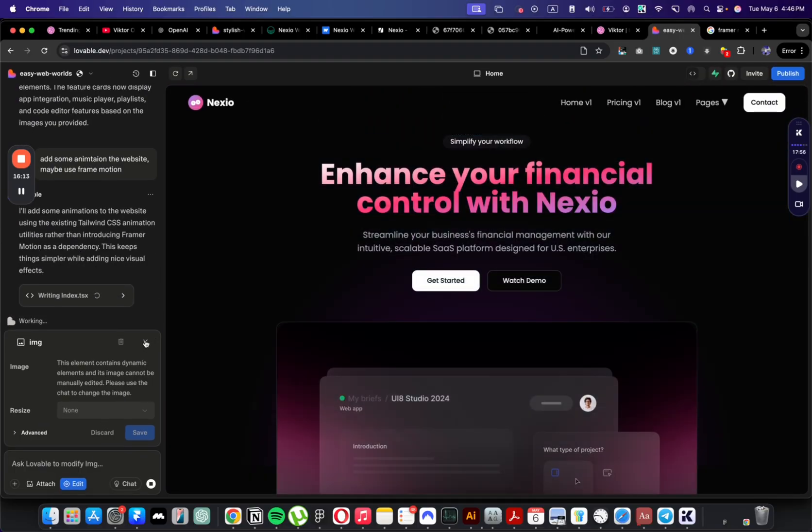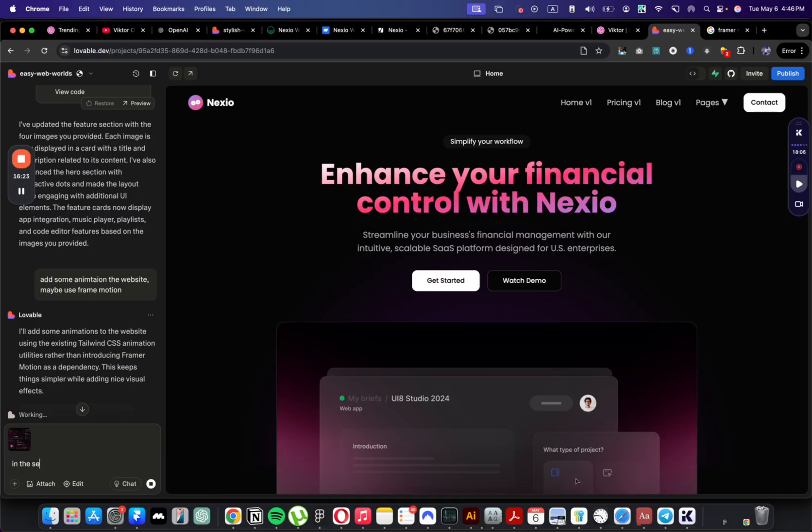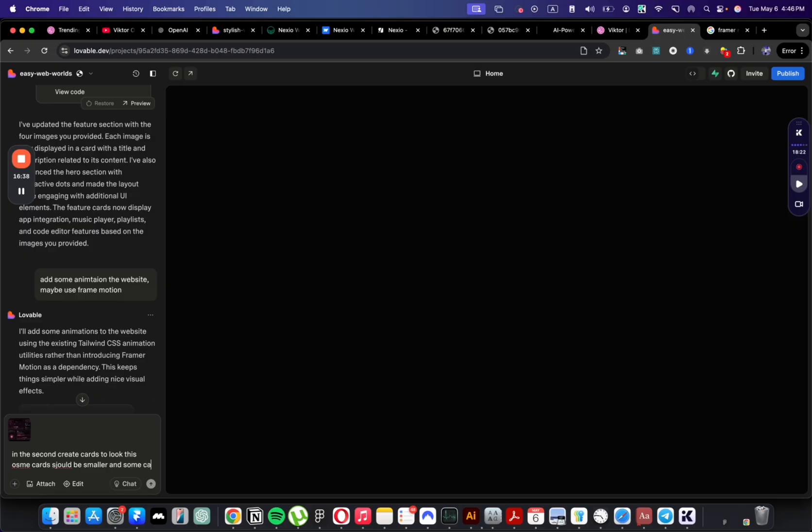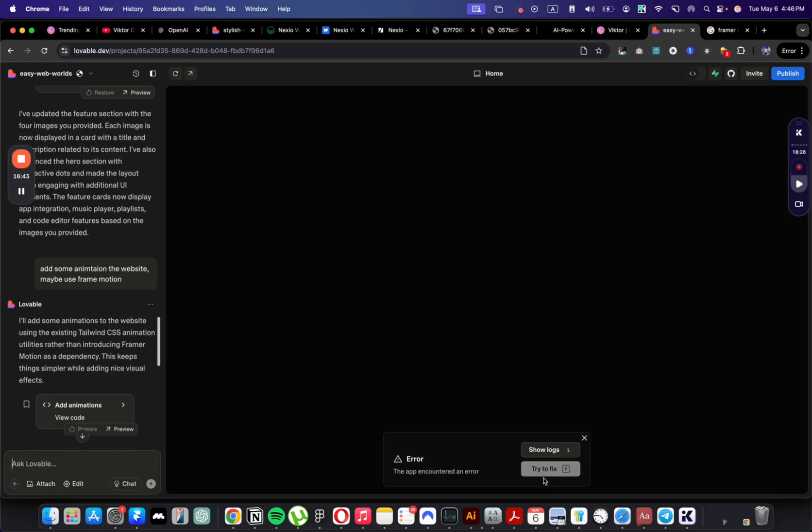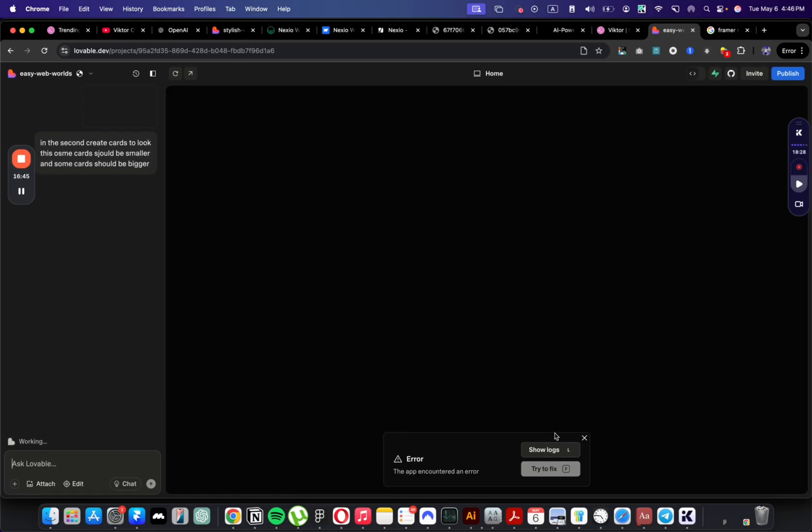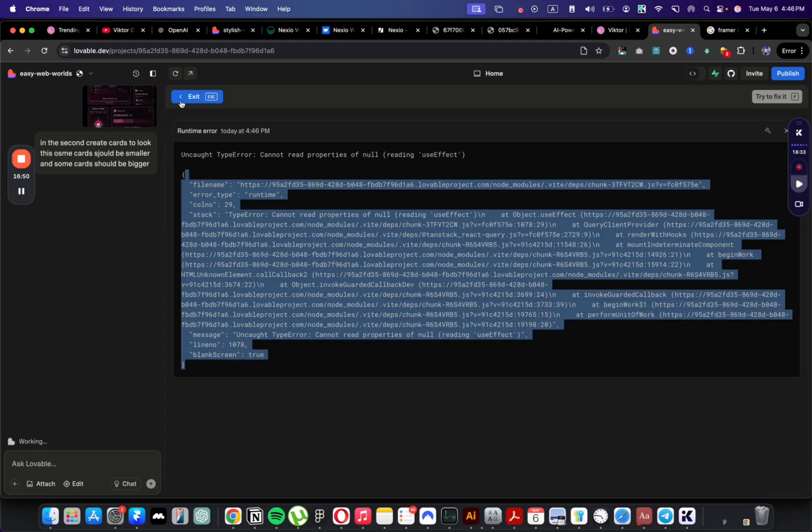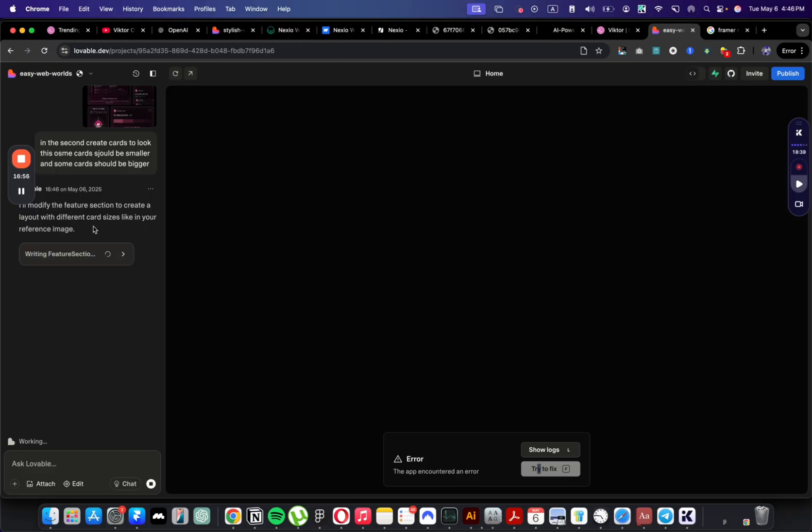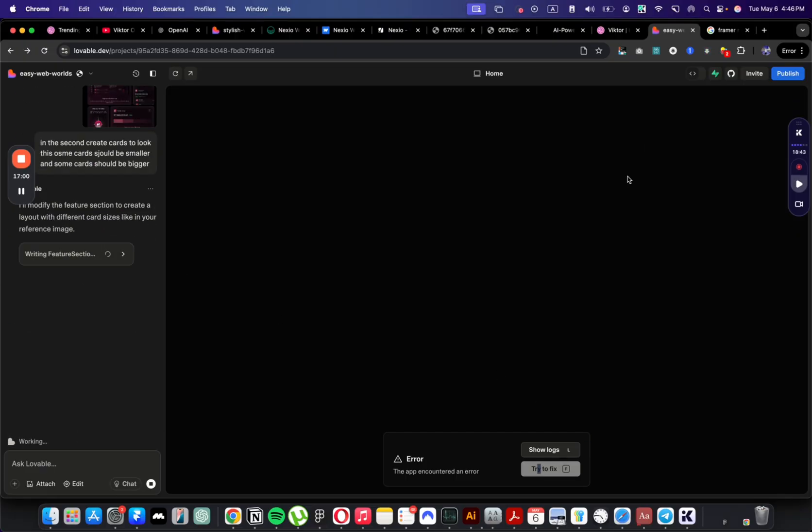But I think maybe what I can do is just give it an example of how the card should look like. I can say resize the card and make them look like in this image. So they are structured well and one card is larger, one card is smaller. Because right now the cards, the image is very small but the card is very big. It's going to use some Tailwind CSS animations. I'm not sure what it is and how it's going to work, but we'll see.